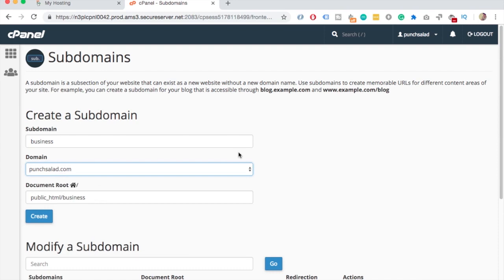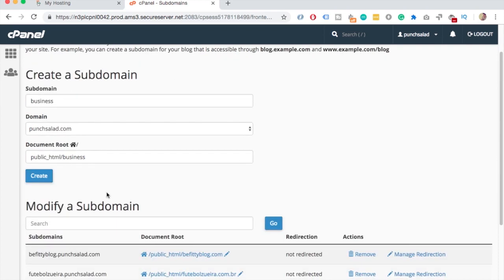Since I chose punchsalad.com, my subdomain will be called business.punchsalad.com. And then click on Create.